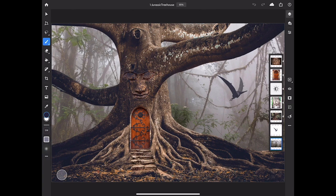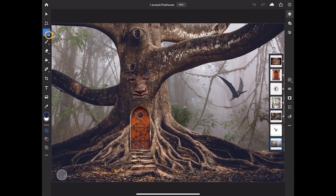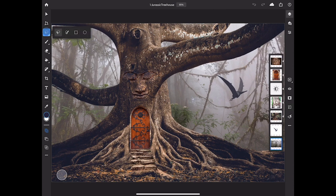If a tool has a small caret at the bottom right, like this Selection tool, that means it has alternate tools behind it, and you can access those by long pressing on the tool or double tapping the tool, and then select the tool that you want.